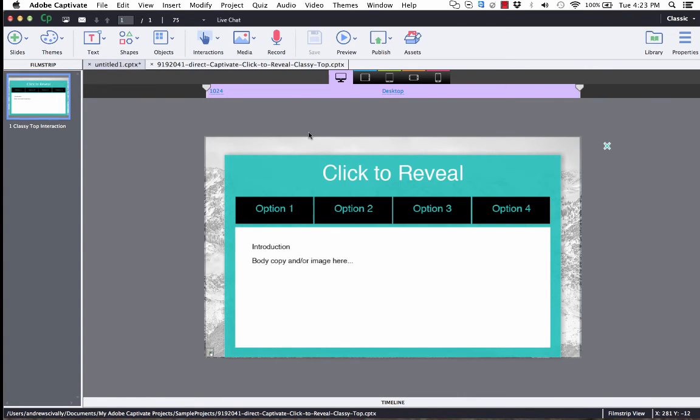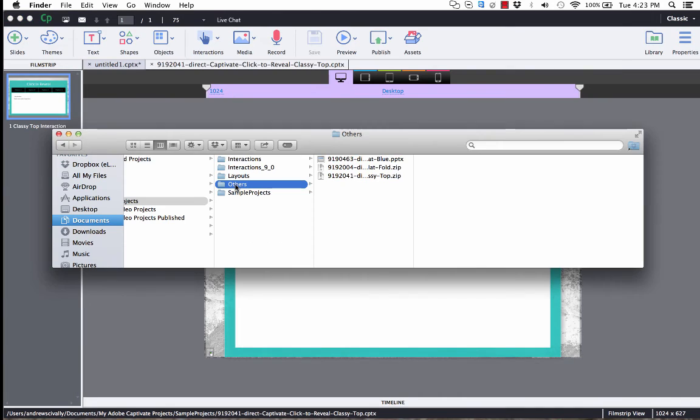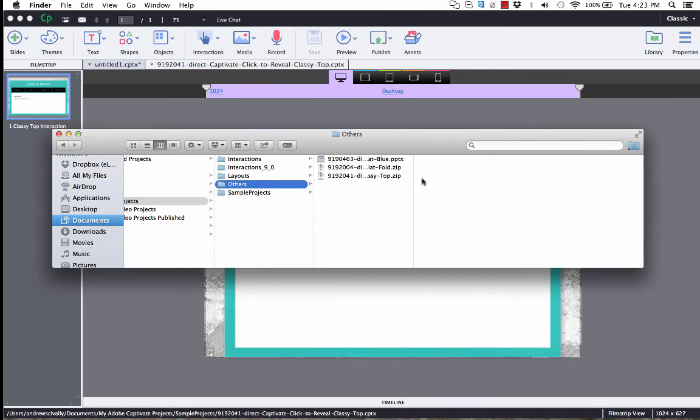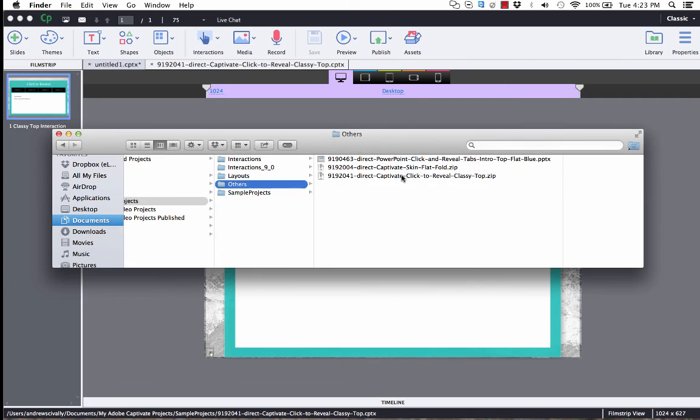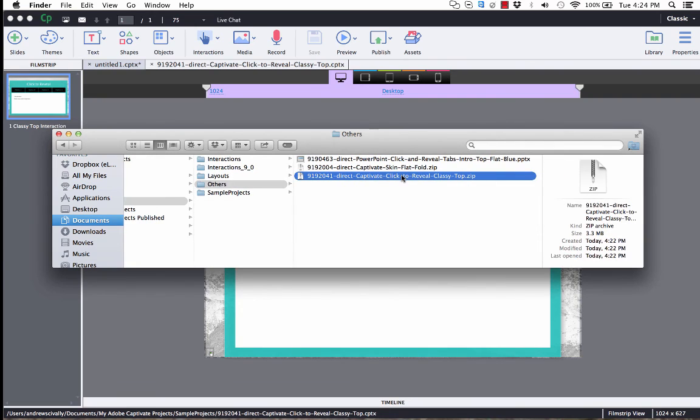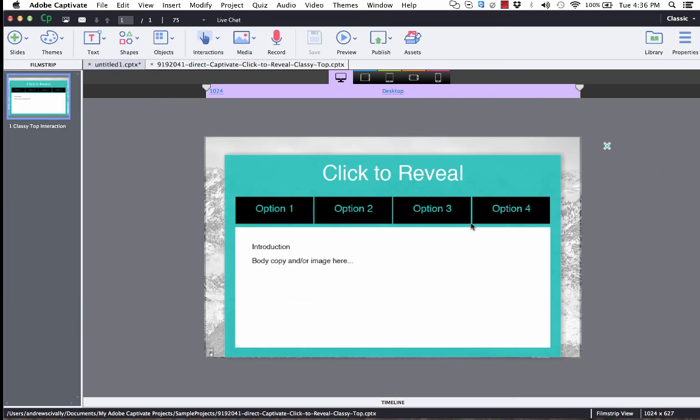Alright, there it is. Now, let's go back. If it's any other file besides a CPTX file, then it will download to the Others folder. You can see right here, let me expand this. There's that zip file that had the graphic assets that were available on that template when I downloaded it.